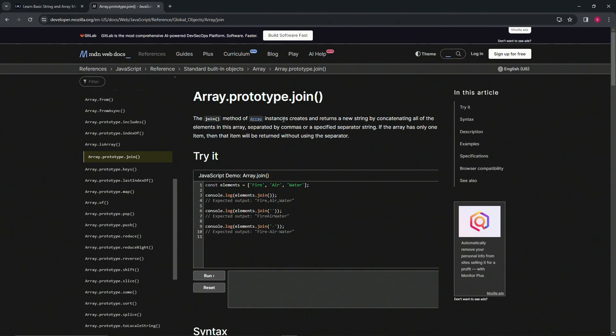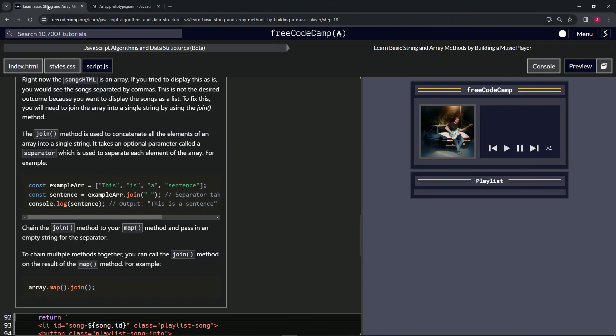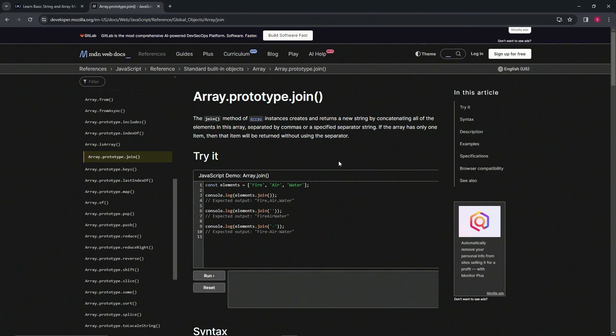The join method of array instances creates and returns a new string by concatenating all of the elements in this array separated by commas or a specified separator string. If the array has only one item, then that item will be returned without using a separator.